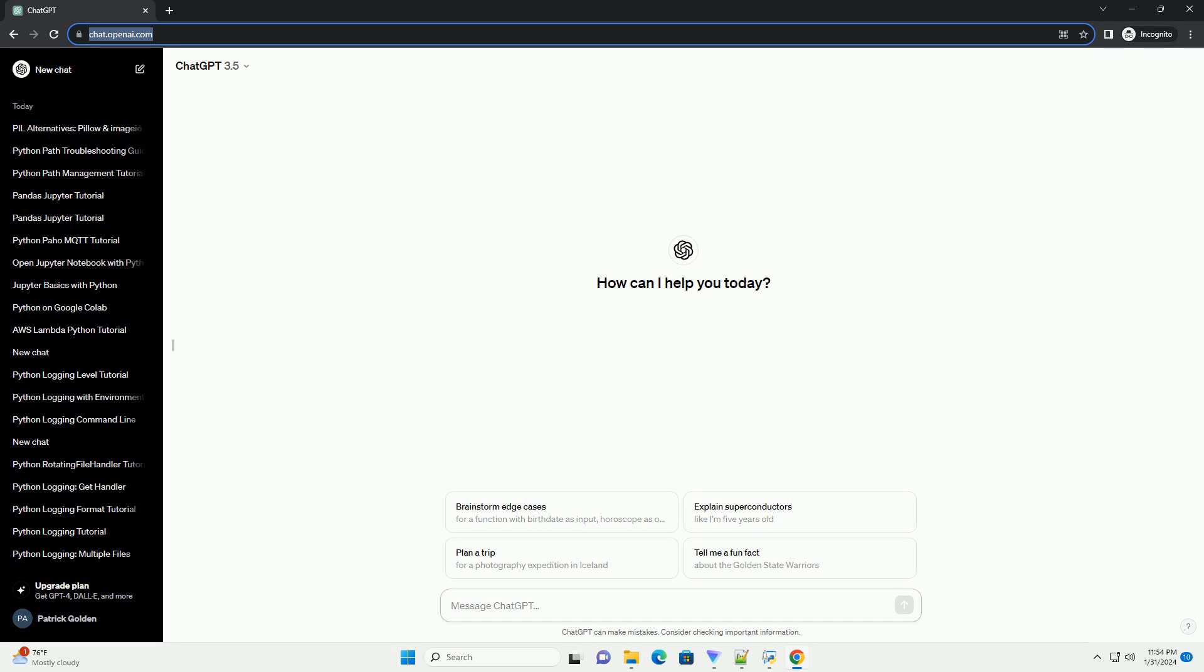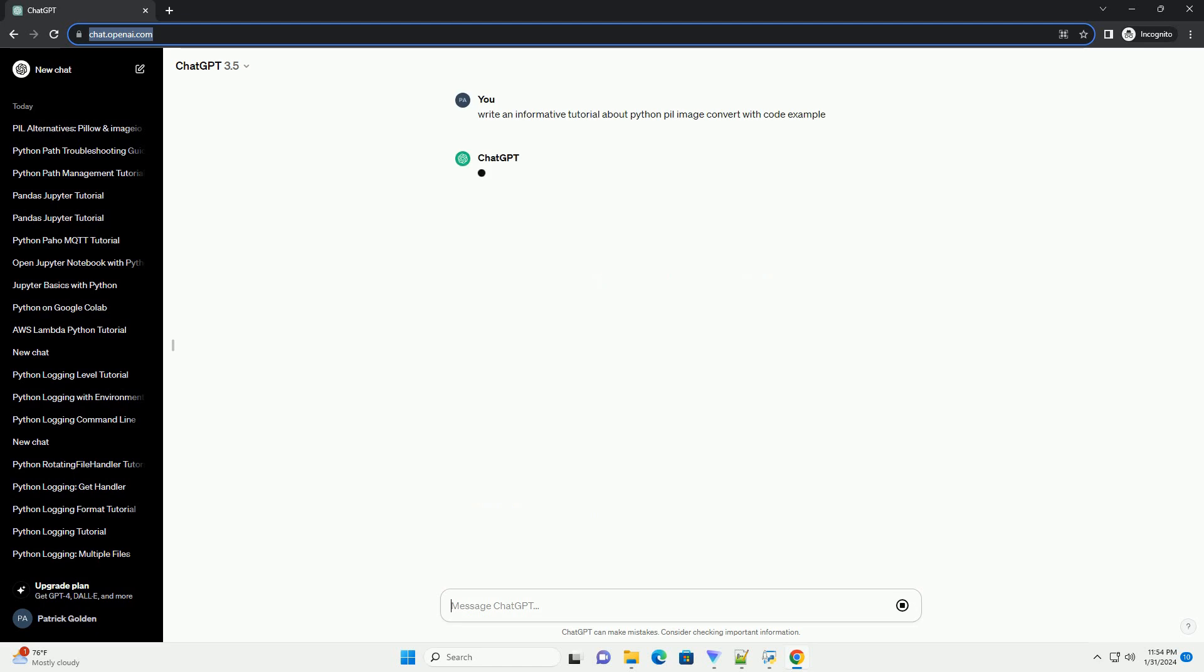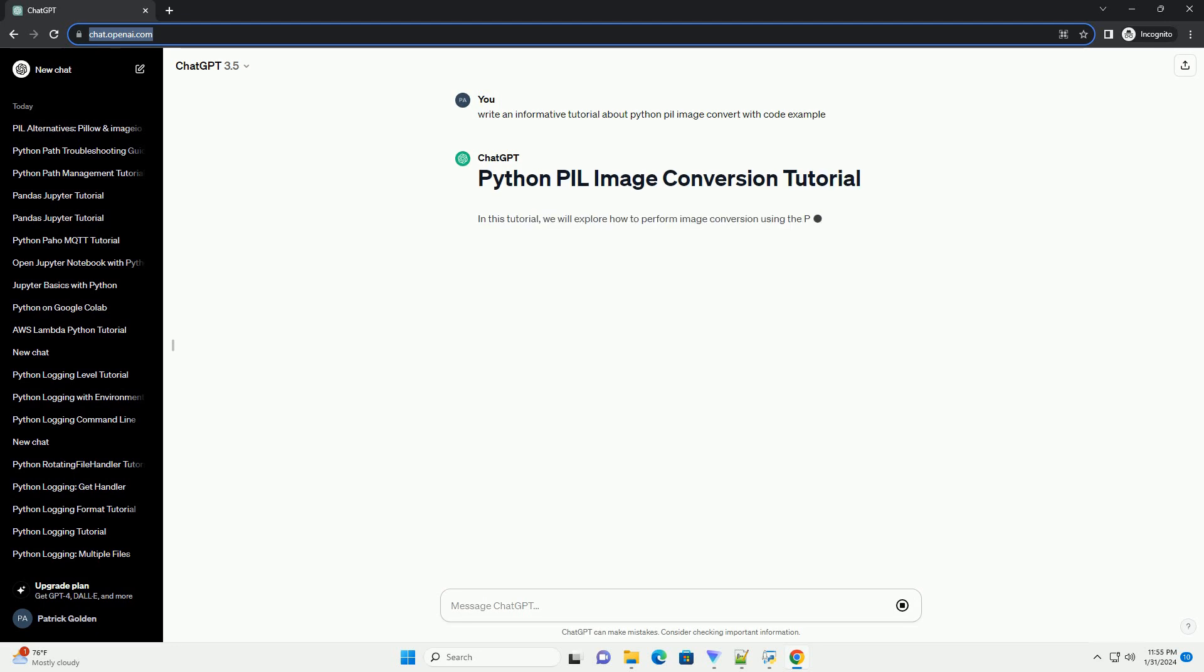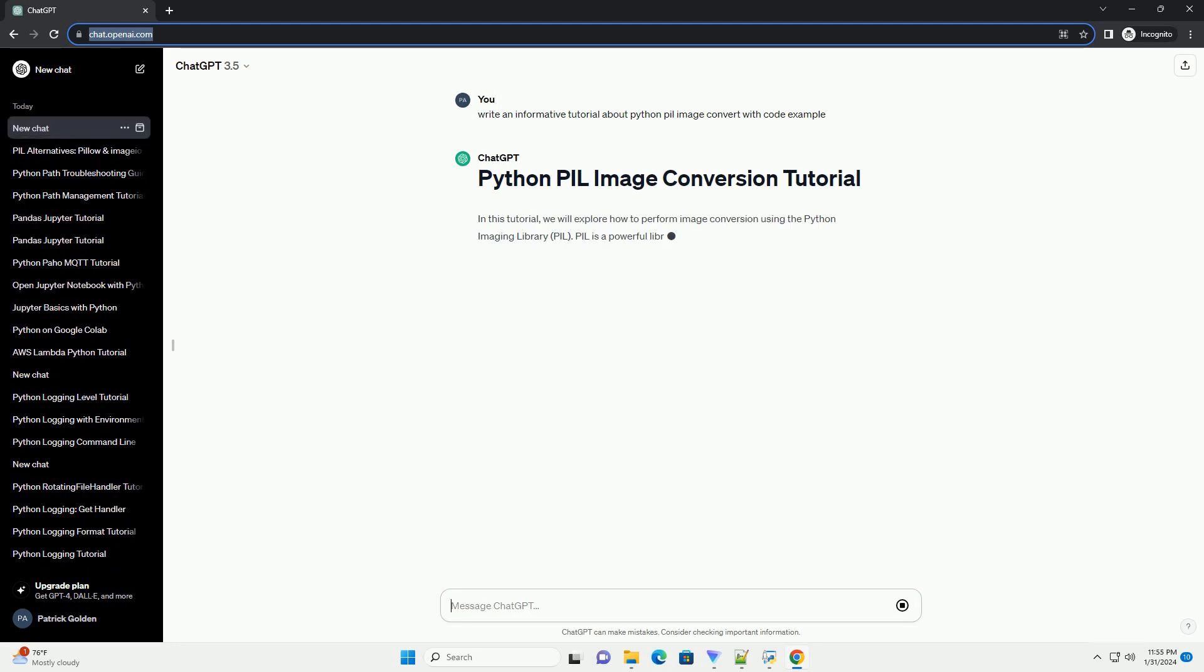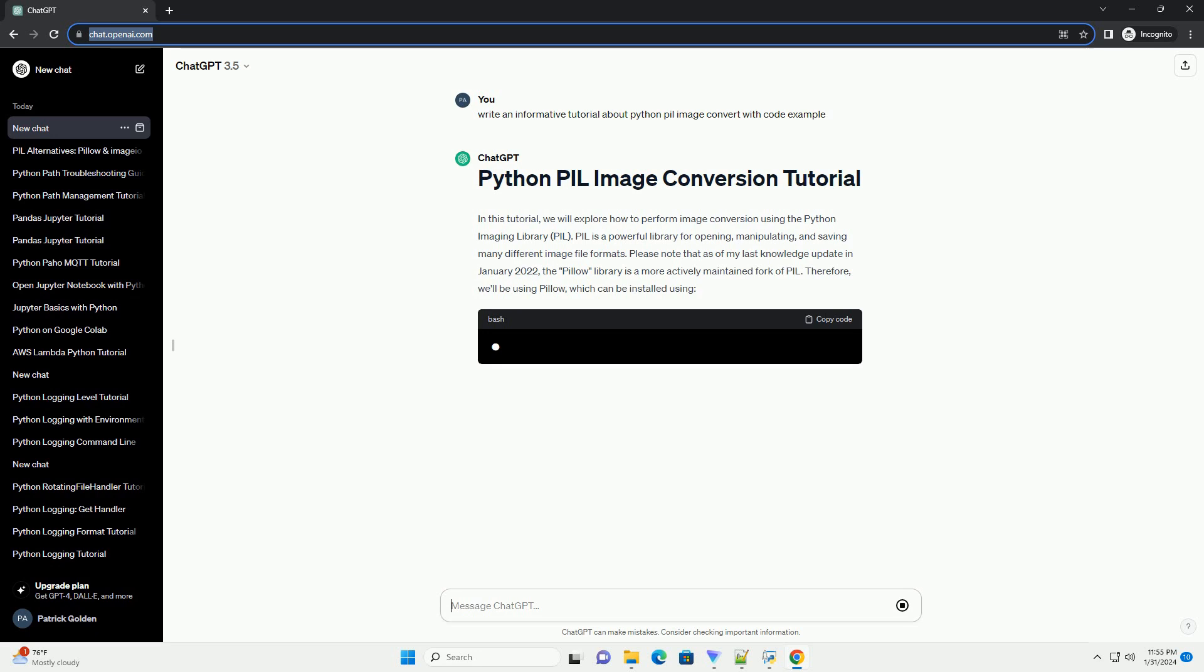In this tutorial, we will explore how to perform image conversion using the Python Imaging Library, PIL. PIL is a powerful library for opening, manipulating, and saving many different image file formats. Please note that as of my last knowledge update in January 2022, the Pillow library is a more actively maintained fork of PIL.